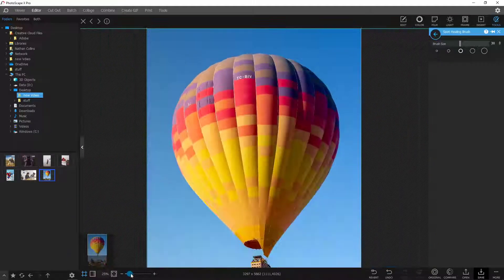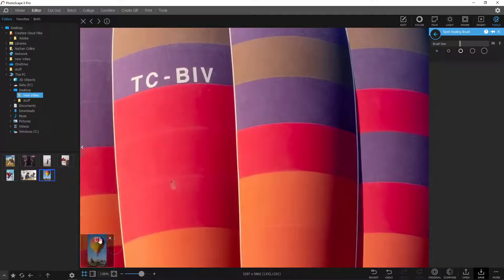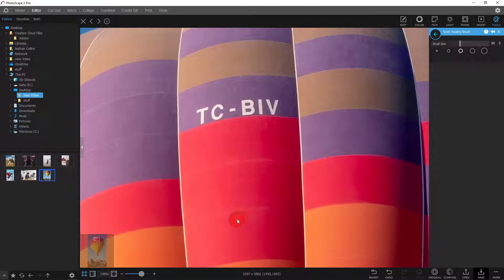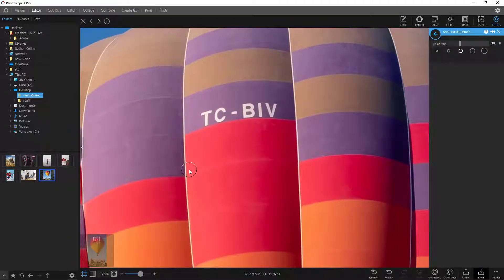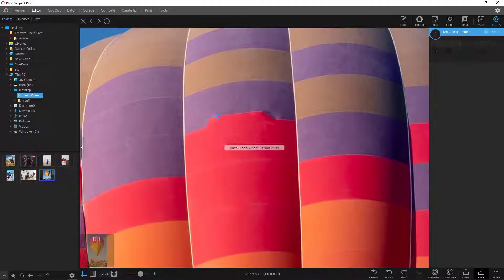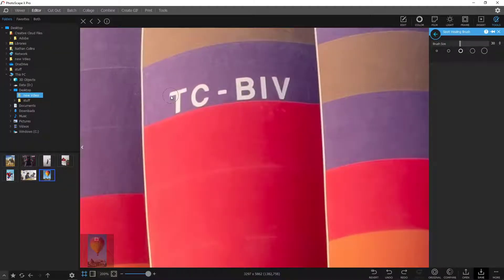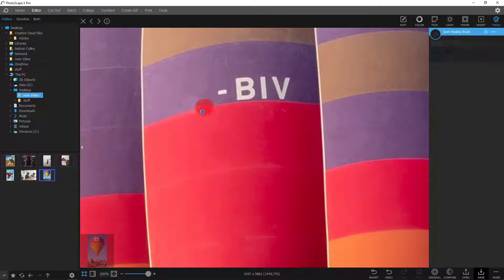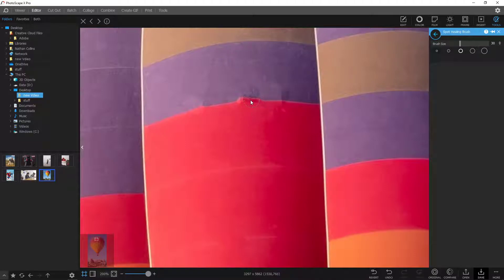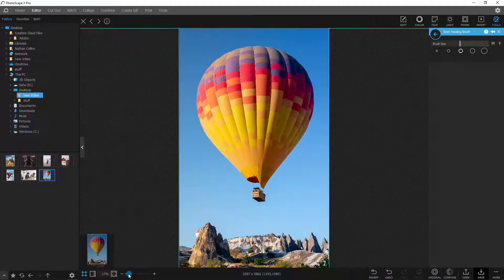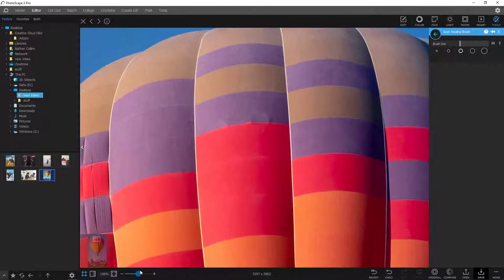Now it's just one balloon looking pretty good. But you can zoom in and see other stuff — like a patch of the hot air balloon. You can literally go over here and remove that patch. You also have this TC numbering, maybe for identification — you can remove that as well. It just depends on how hard it's going to be. Sometimes the software is going to be guessing and sometimes it's not going to be guessing correctly. But if your job was to remove that lettering, we sure did it and it turned out not too bad.